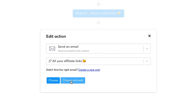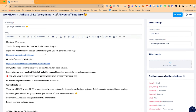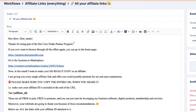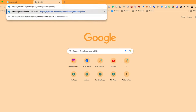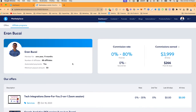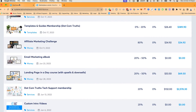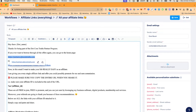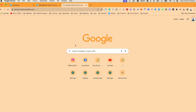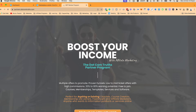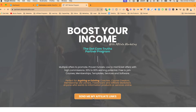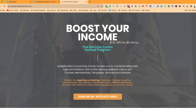Notice how this email is actually written. I'm going to click on choose and edit, and you'll notice all the links are here. It says: 'Hey there, first name. Thanks for being part of the .com Truths partner program. If you ever want to browse the offers again, this is the homepage, or go to the marketplace in Systeme.io.' You'll be able to see what these two links are.